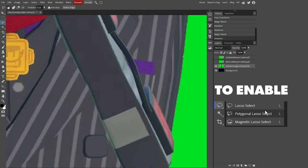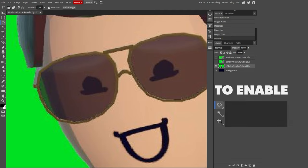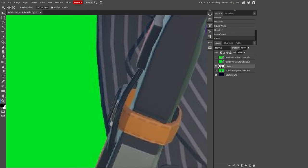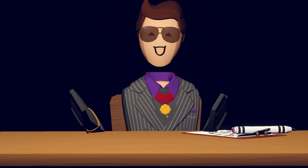So my usual go-to is the polygonal lasso select. Essentially, you trace and click all the way around until it meets the point where you started. Do Ctrl C, Ctrl V to make a copy of your selected trace. After that, just delete the other layer. Now that you have a cutout of your subject, it's time for positioning.